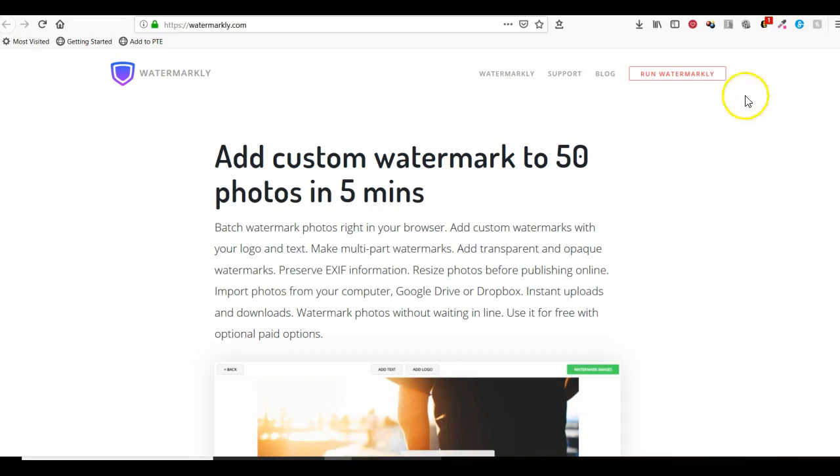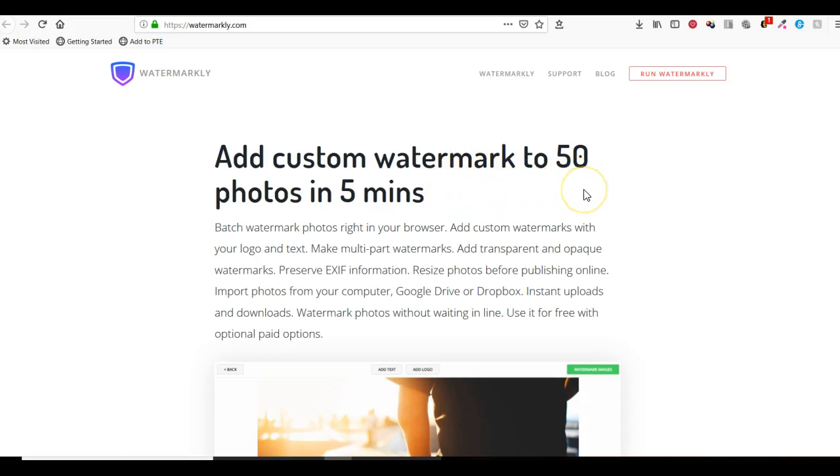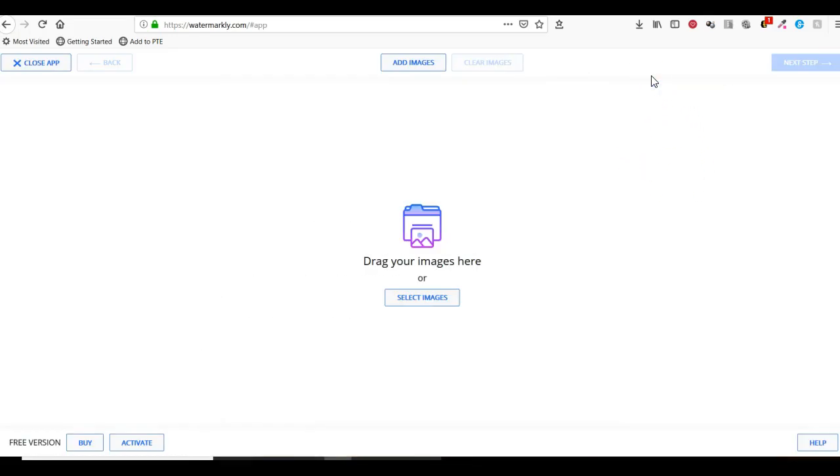It gives you the ability to watermark up to 50 photos in five minutes. Let's see if it actually is that quick. Let's click on Run Watermarkly.